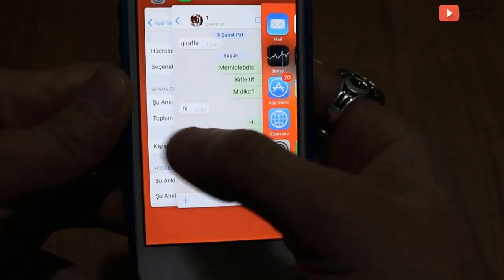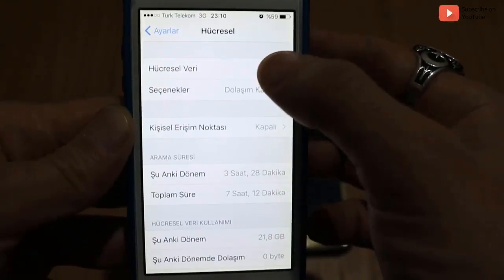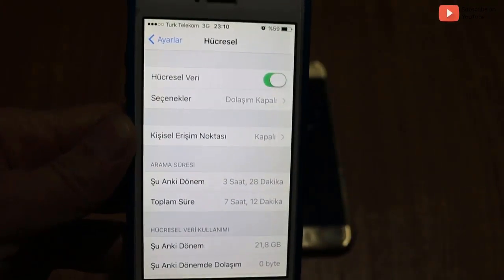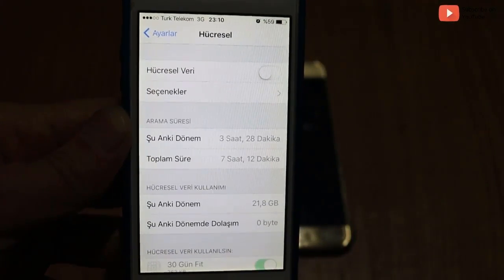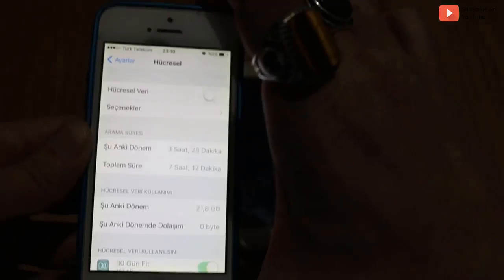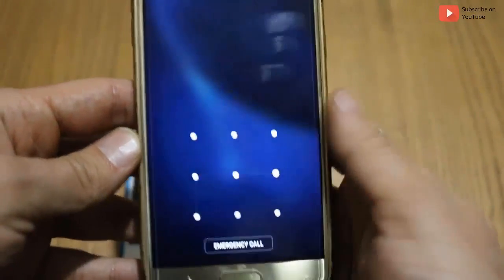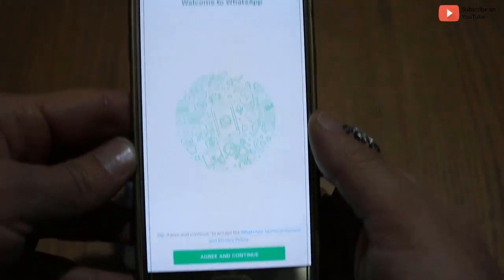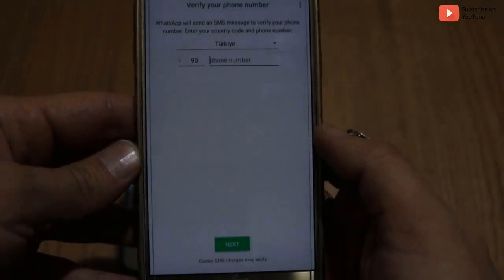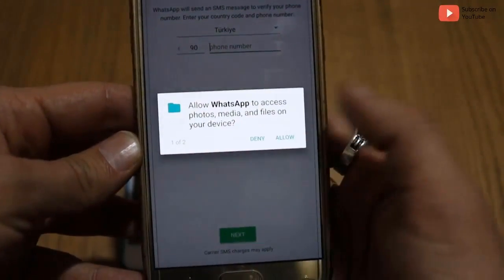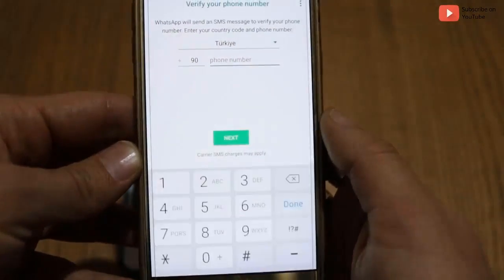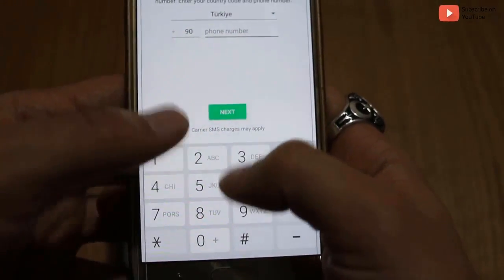Now let me turn off the mobile data network on my iPhone. This is why it will happen sometimes — when your friends send some kind of message and then turn off their data. Now I have to activate my Android device by dialing my phone number, so let me do it.